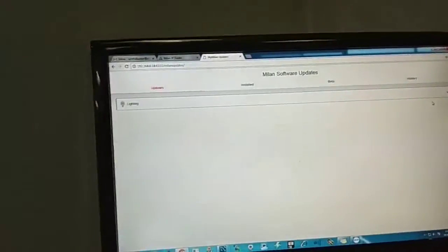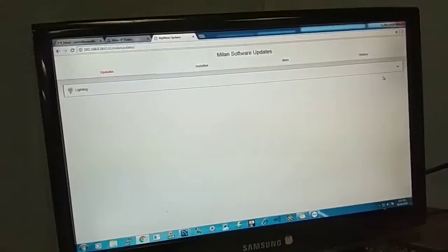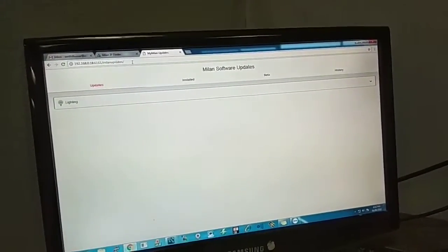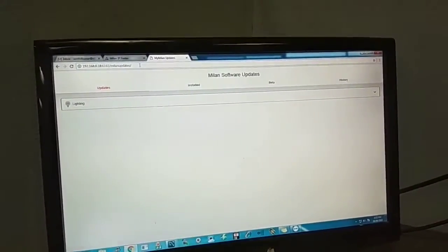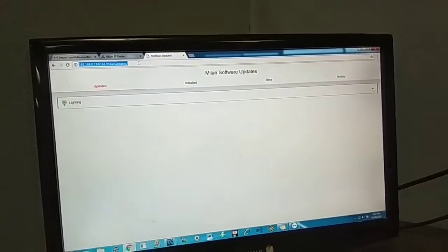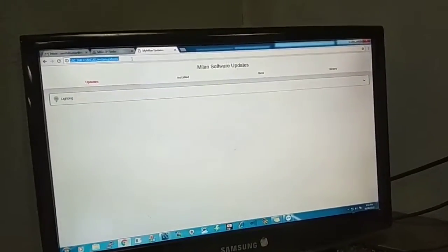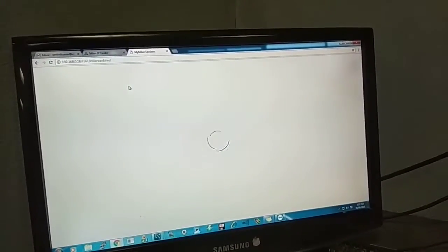You can see here it is updating—it's downloading and the update is done. Now you can refresh by pressing F5 on your keyboard, or you can press Enter. This will refresh the particular page.